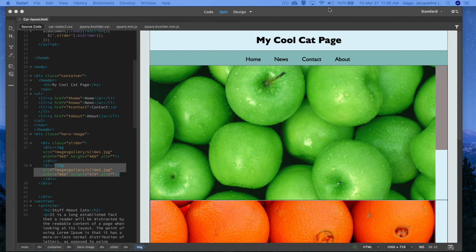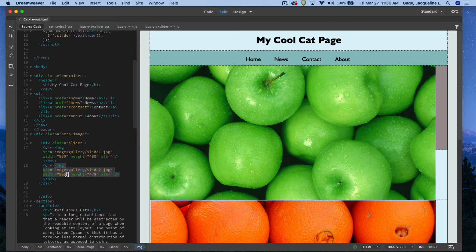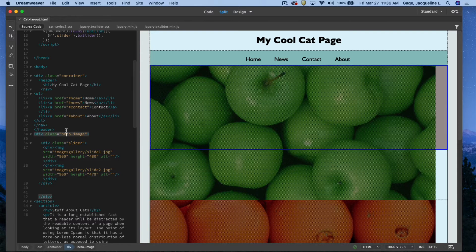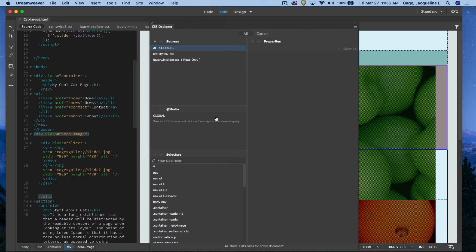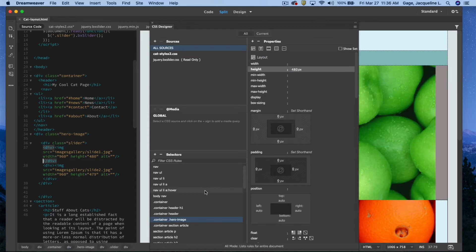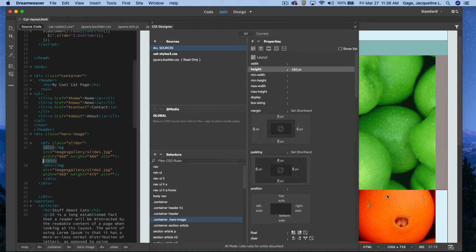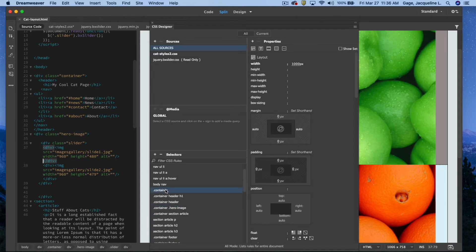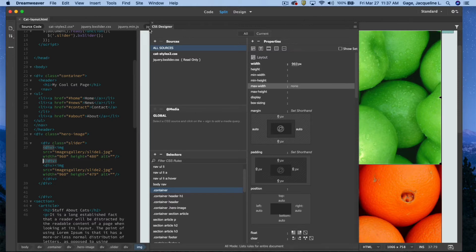I'm going to check how big these images are — they are 960 by 480. So I'll go back to my hero class and adjust that. I'll open up my CSS designer, go to my hero class, and set the height to 480 and the width to 960. I also want to change the overall size of this container. The images were 960, so I'll go ahead and preview again.